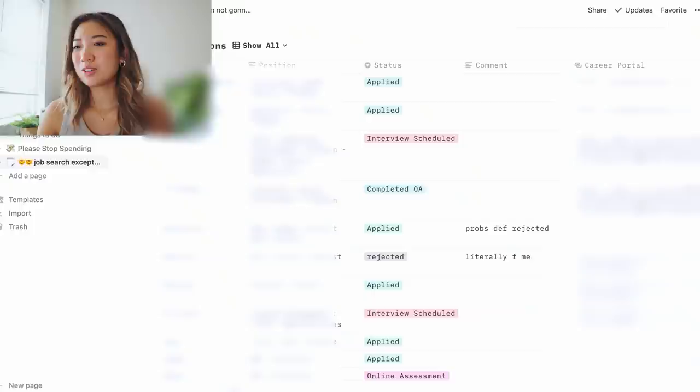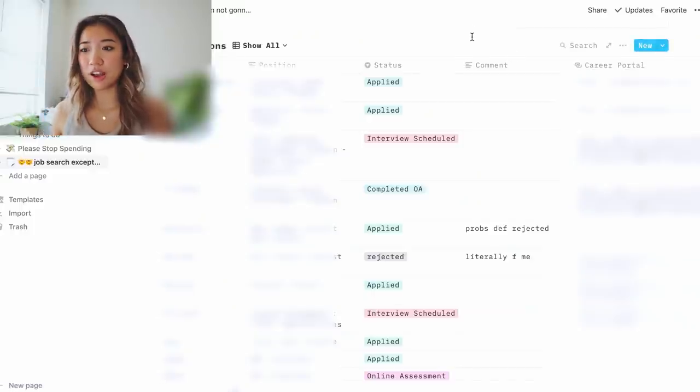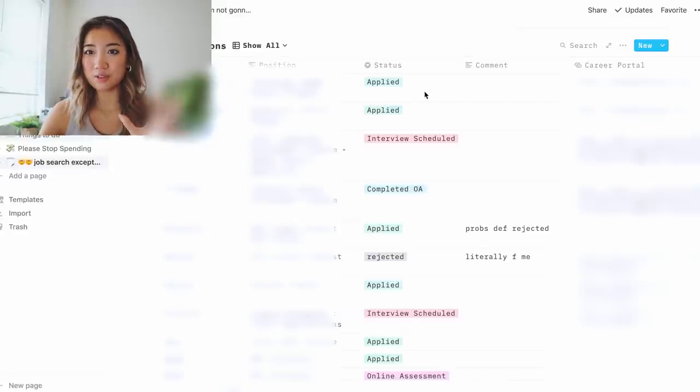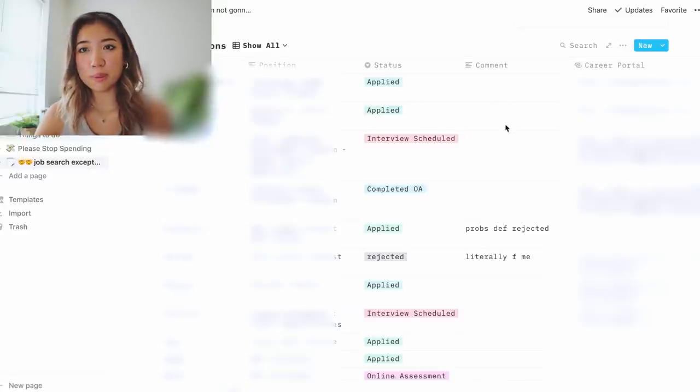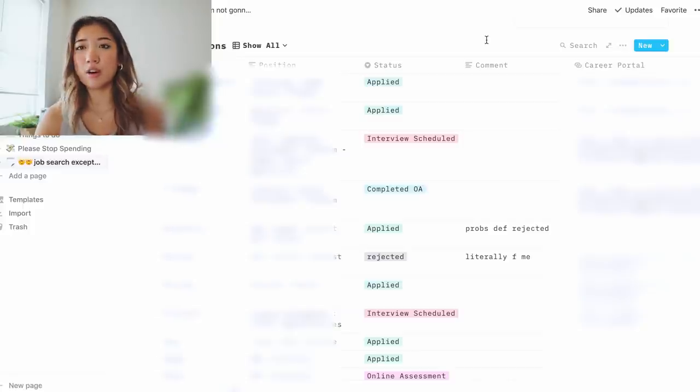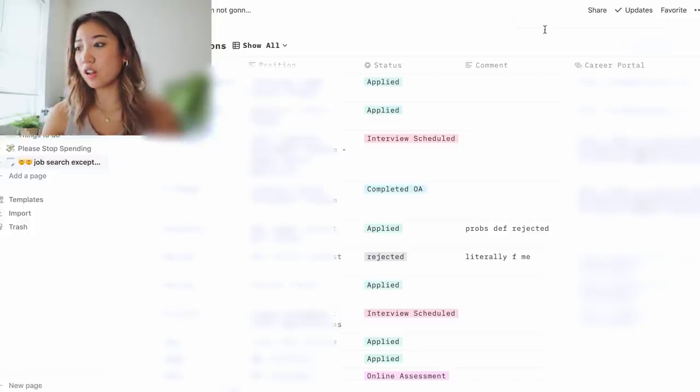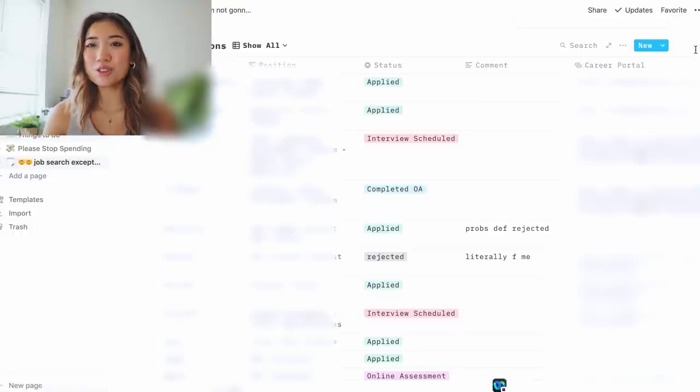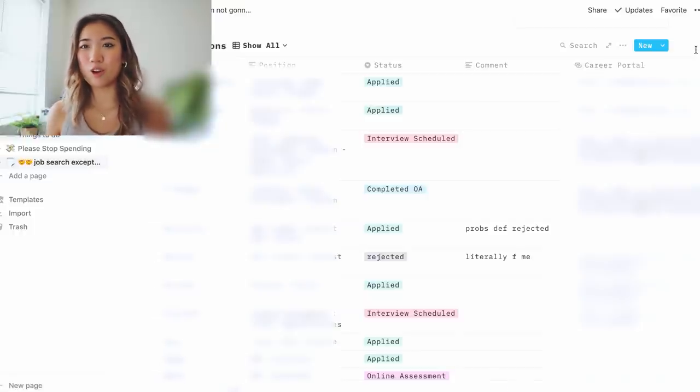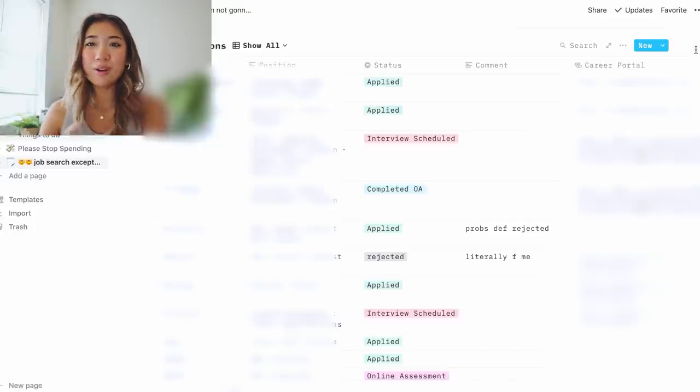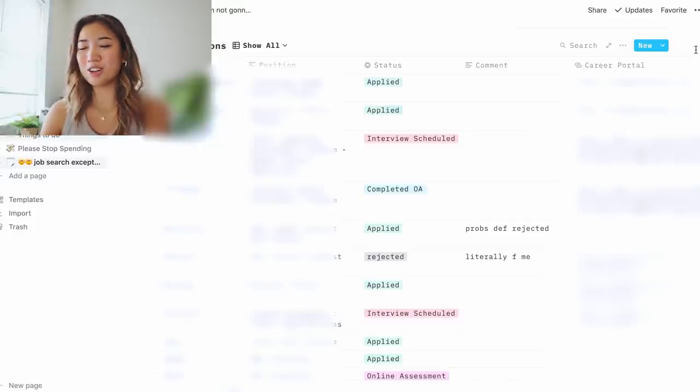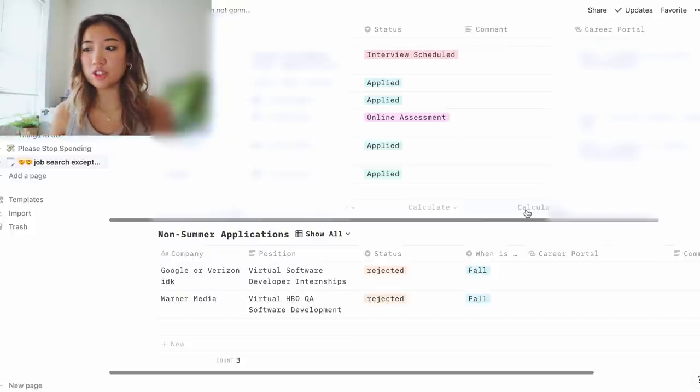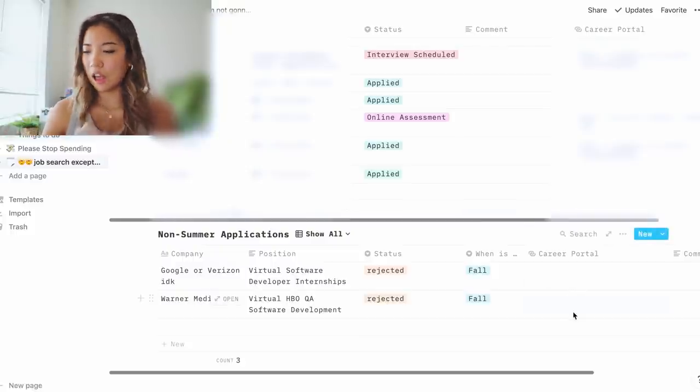So now scrolling down to the applications, the columns here, I have the company, the position, you can add the status. I think this is very, very helpful. I can add comments. My comments are all stupid. As you can see, they're not helpful at all. What is helpful is that I added a column for the career portal because I always used to freaking lose the career portal and then I have to go find it to see if I was rejected from this job or not. But now I have them all linked here. So that's actually very helpful. Down here, there's another table for non-summer applications. I only have two of these. They were both for fall. I was rejected from both of them.